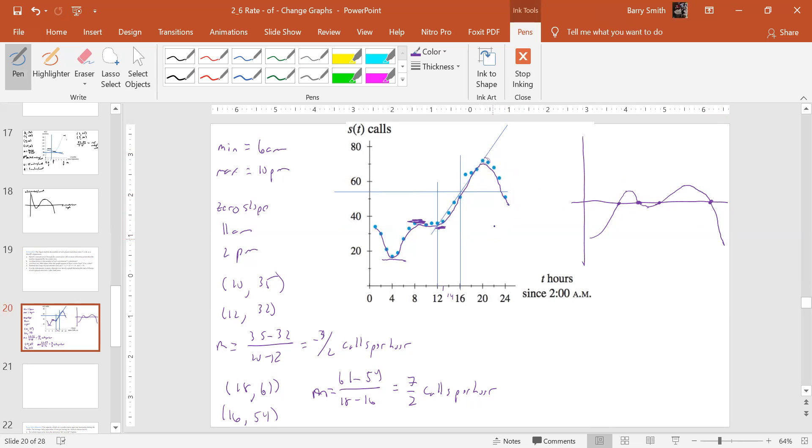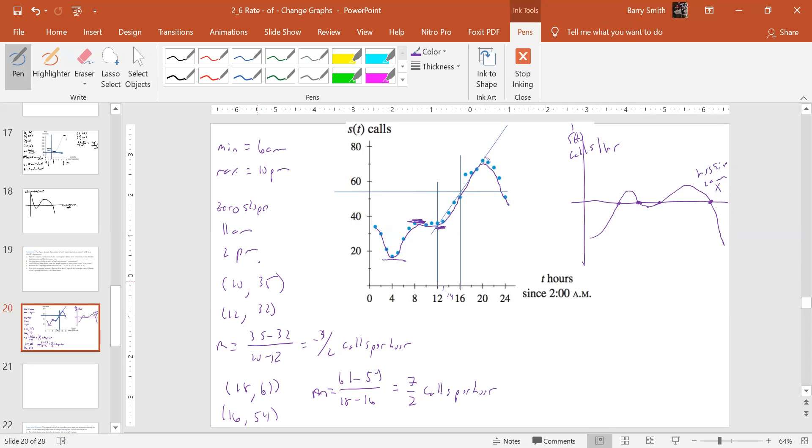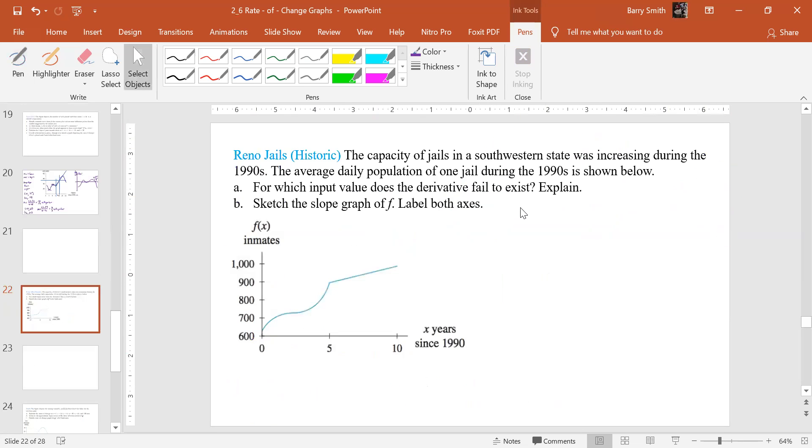Okay. And so again, this is going to be our S of T prime, and that's going to be calls per hour. And this is going to be X and it's going to be hours since 2 a.m. Alright. So that's how I would do that one again. You know, we're just really grossly estimating all of this. So it's as good as we can get on these. And that's what we have.